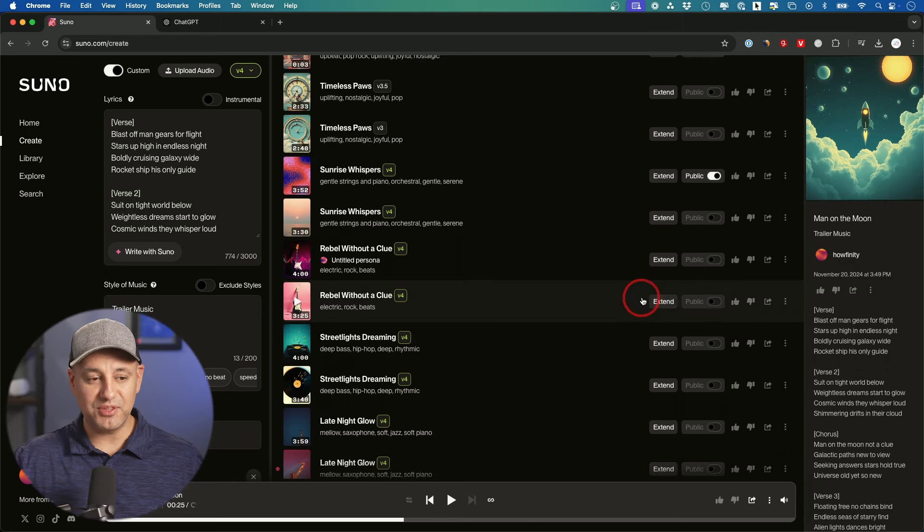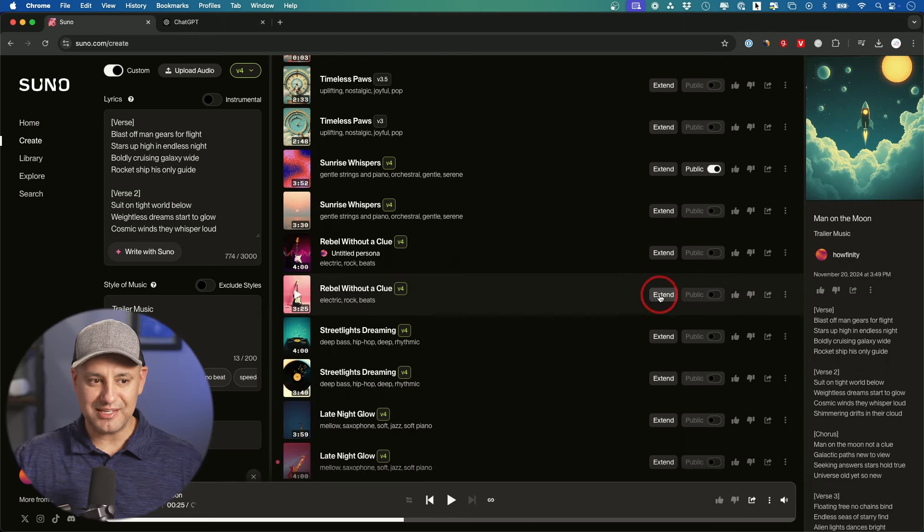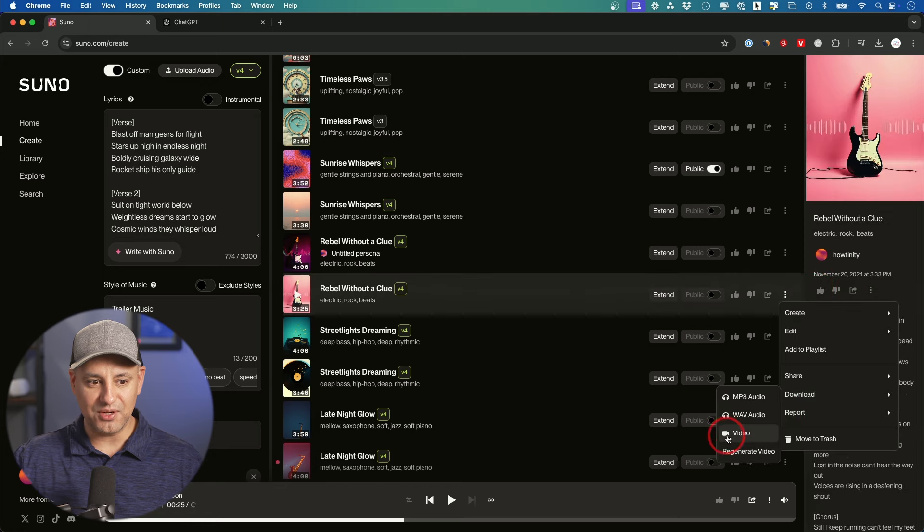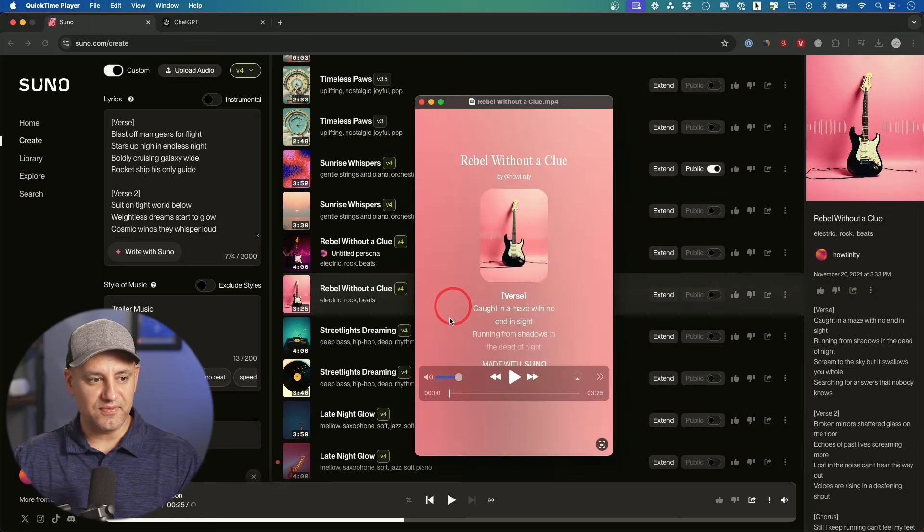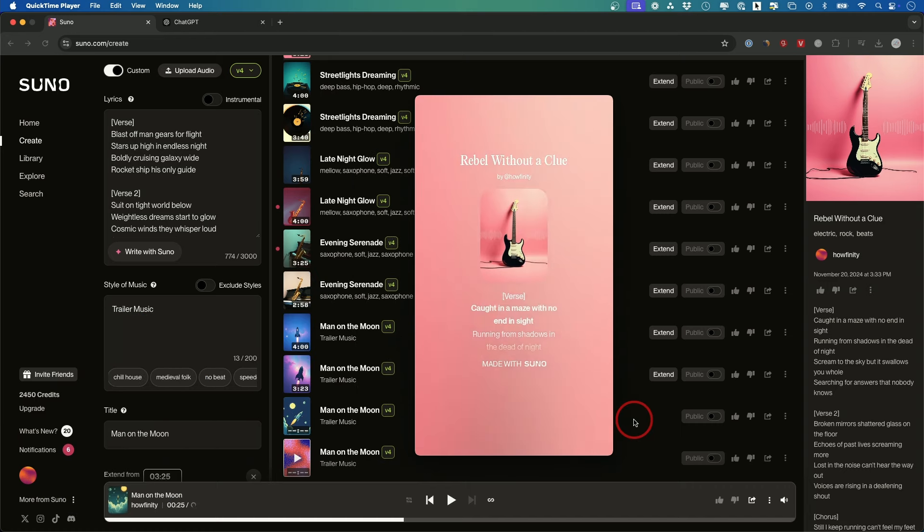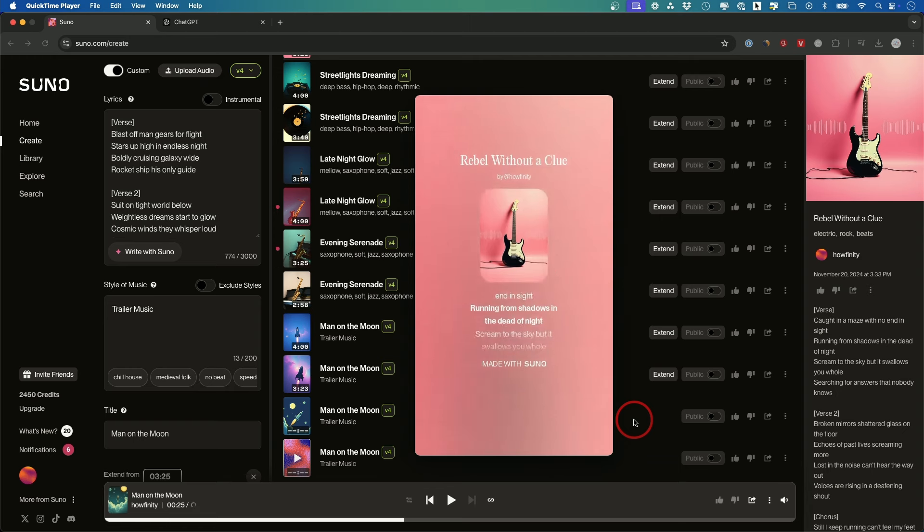Now with every song in a few minutes, you're going to also get this extend option. And I also wanted to show you what this download as a video looks like too. This is what the video version of it looks like. I'll press play. Caught in a maze with no end in sight. Running from shadows in the dead of night.